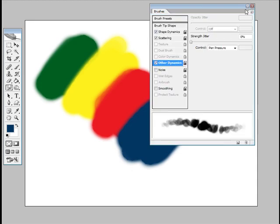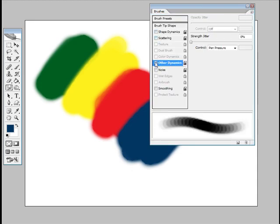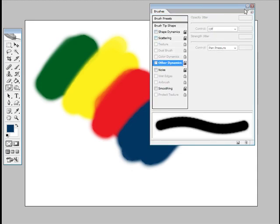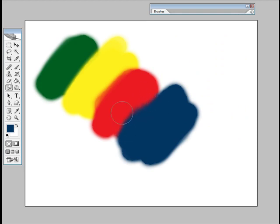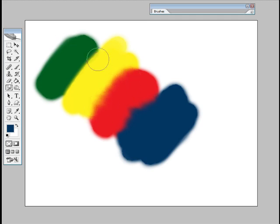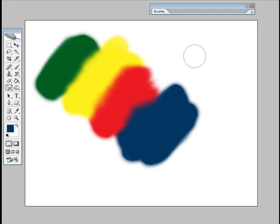Now normally the smudge tool doesn't have any of this turned on, and so what it normally does is just sort of move the paint around. It's not really a very useful tool. I don't use it, and I don't know many other people that do either for painting or photo editing or anything. It's just kind of nasty. It doesn't really serve much purpose.